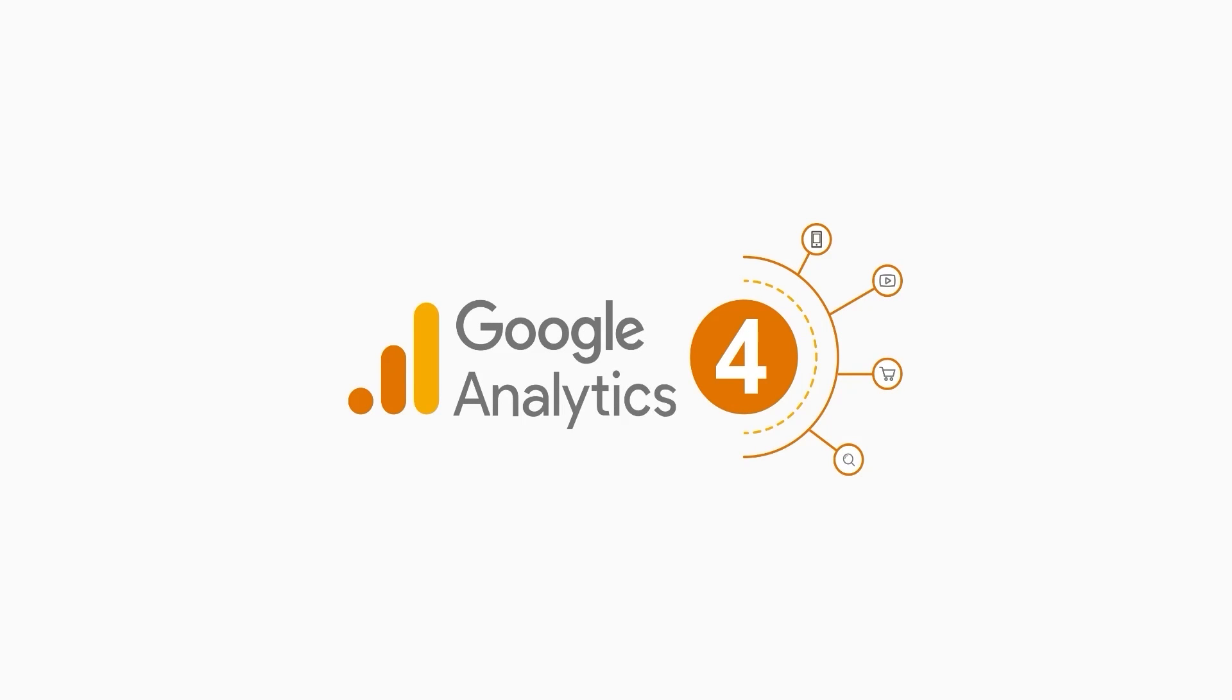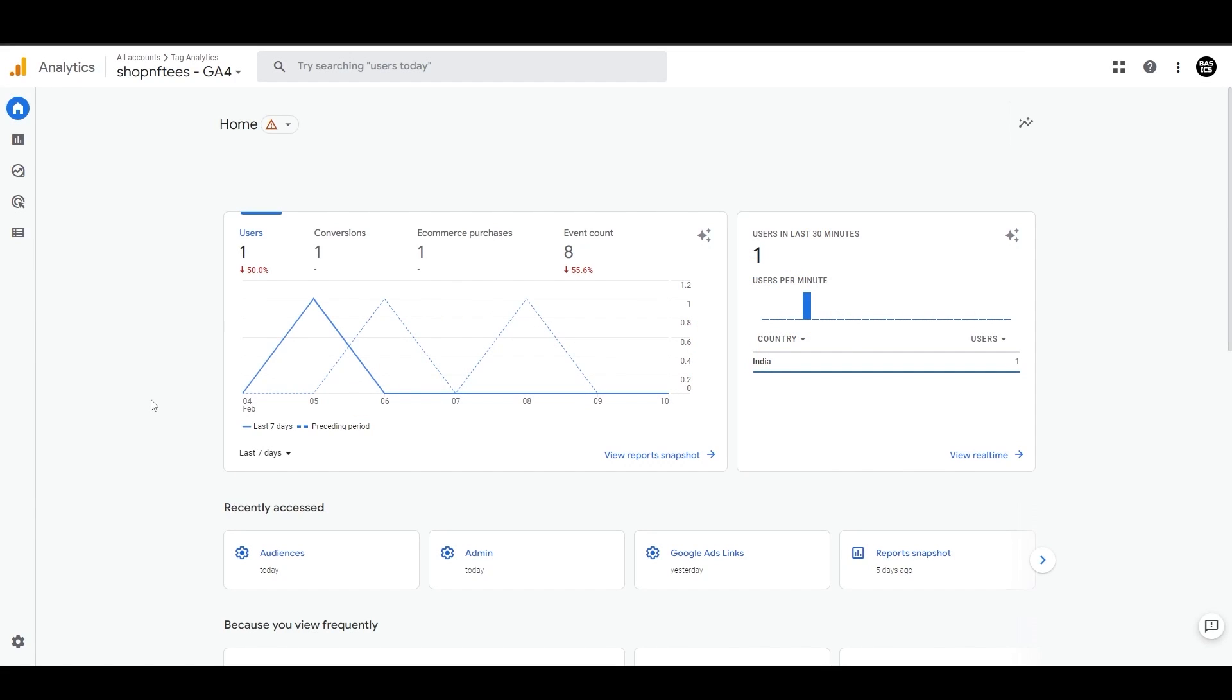Understanding your website visitors is crucial to deliver great user experience and driving business results, and that's where audiences come in. With GA4, you can easily create custom audiences based on specific user behaviors, demographics and more. So let's dive in.